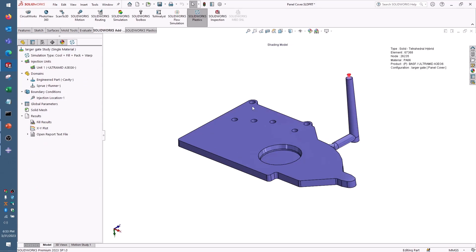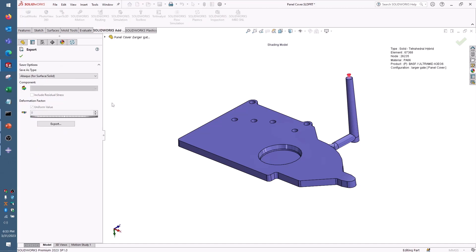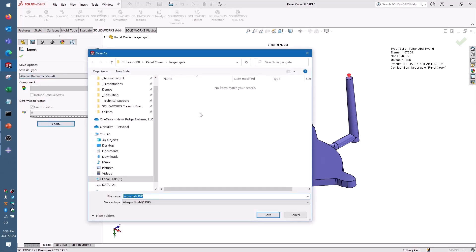From SolidWorks Plastics, if I right-click the results folder, I get an export option, and you'll see here, under the save options, I have a save as type menu, which is currently set to Abacus. When I click the export button, I'm presented with a pop-up menu to save these material results as an abacus.inp file, which is basically a completed Abacus job with all of the material properties and boundary conditions to run an analysis. I can give it a name and save it...